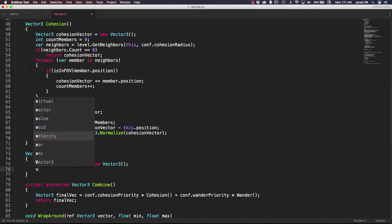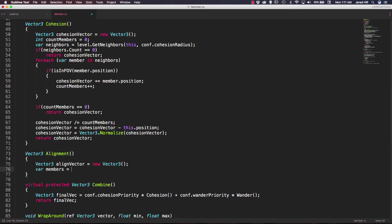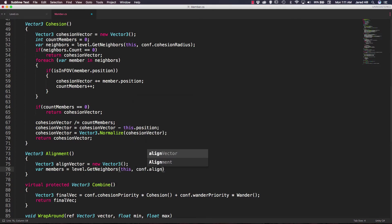Okay, the next thing we're going to do is create a var, and we can just call this members equal to level.getNeighbors. We are, again, just going to pass in this and our conf.alignmentRadius.